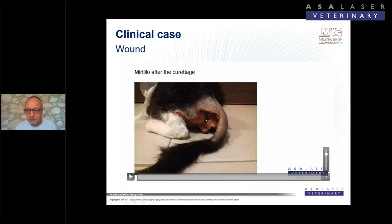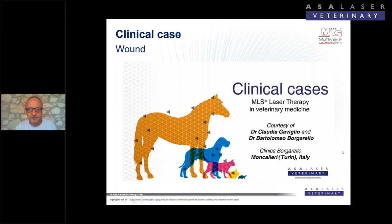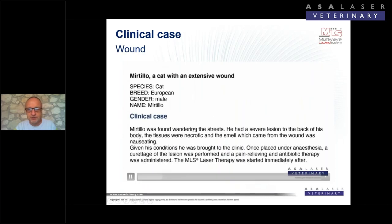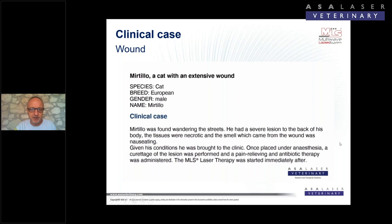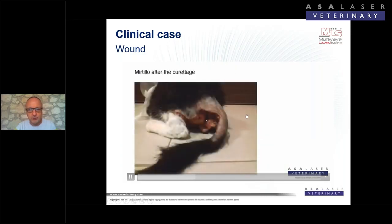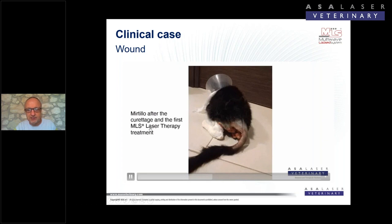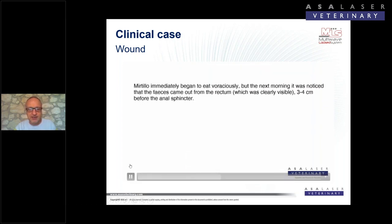I want to introduce a very impressive clinical case — a cat found by a vet wandering the street with a severe lesion on the back of the body; tissues were necrotic with a very bad smell. The cat was taken to the clinic, anesthesia and surgical curettage were performed. They immediately began MLS laser therapy twice a day. After starting, the cat began eating immediately, but the next day they noticed stools coming out through the lesion instead of the anal sphincter.